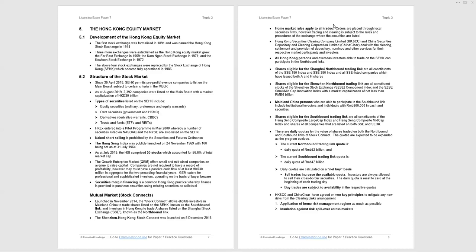The daily quota system is important. And you will see there that the current northbound trading link quota is a daily quota of 52 billion RMB. So you cannot have net purchases greater than 52 billion and if you hit 52 billion, then it has to stop for that day. And the southbound trading link quota is listed there as 42 billion RMB. And as I've alluded, the daily quotas calculated on a net buy basis. So sell trades in a day will increase the available quota while the buys will reduce the daily quota available.